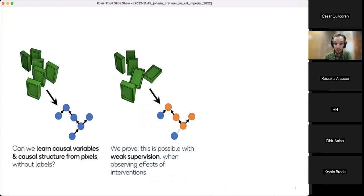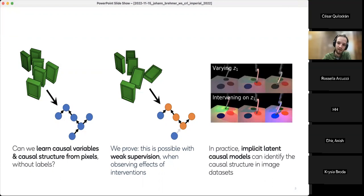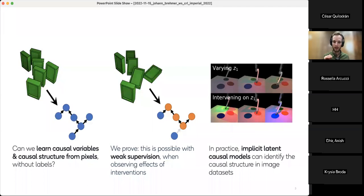We show that yes, this is possible with a particular form of weak supervision. We can learn high-level concepts from data if we break the IID assumption — if we don't just observe independent images but observe pairs of images before and after something happens. We also introduce a new kind of variational autoencoder we call an implicit latent causal model, and show how these can be used in practice to identify causal variables and causal structure from images.